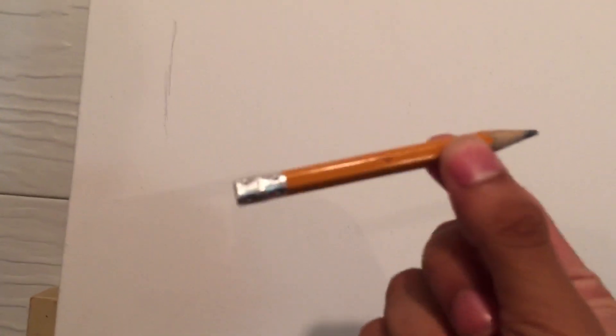And so any pencil like this, for example, I just made a mark there. I'll make two marks to show you the difference of how this works.